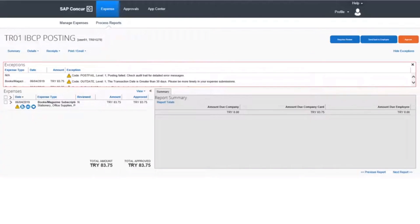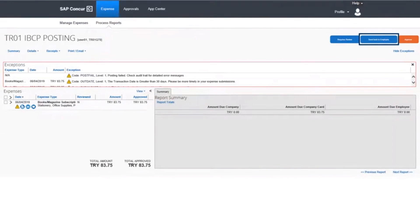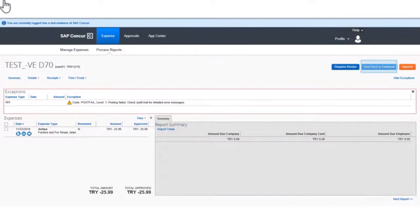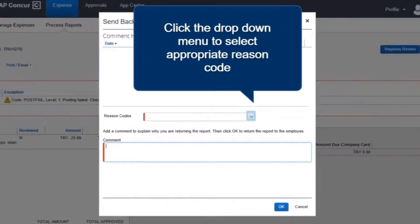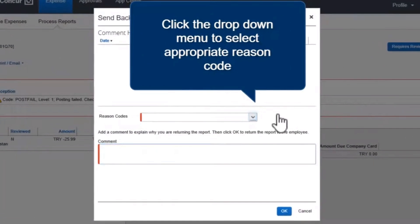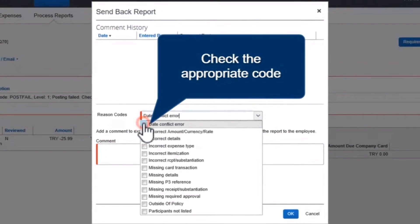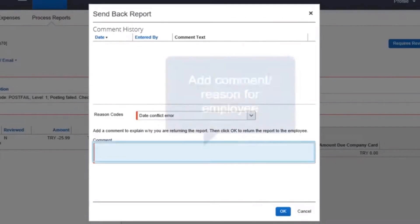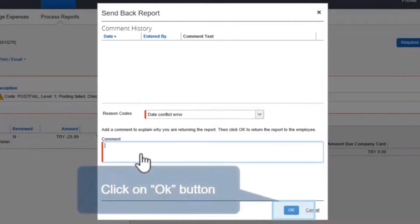If the error has to be corrected by the employee, click the Send Back to Employee button. NGSC sends the expense report back to the employee using the Send Back to Employee button. A new pop-up will open. Click the drop-down menu to select the appropriate reason code for sending back the expense report. You will notice a list of reason codes — select the appropriate one. In the blank space provided, put a comment or reason for rejecting the expense report or what needs to be changed by the employee. Click the OK button to post the comment.